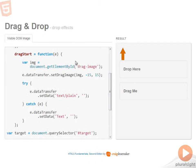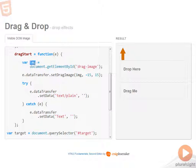The first thing that I'm doing is getting reference to the image on the page. Once I have reference to that image, I can pass that in to setDragImage. And then I have some offsets here.